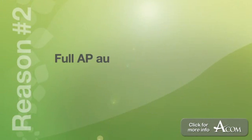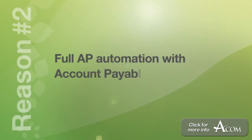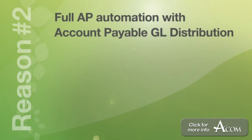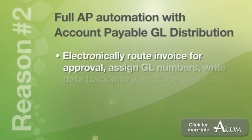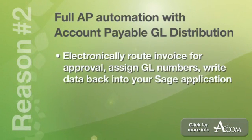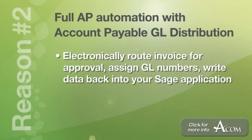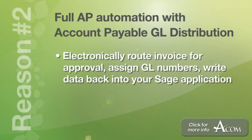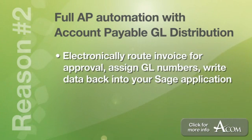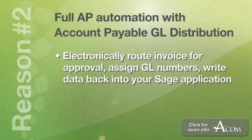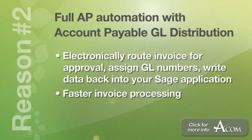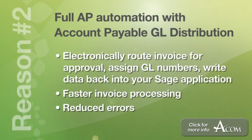Number two, full AP automation with accounts payable GL distribution. This allows you to electronically route AP invoices for approval and assign general ledger account numbers to the invoice. Once workflow is complete, you can write that data back into your Sage application and complete the invoice for data entry automatically. Faster invoice processing and reduced errors.